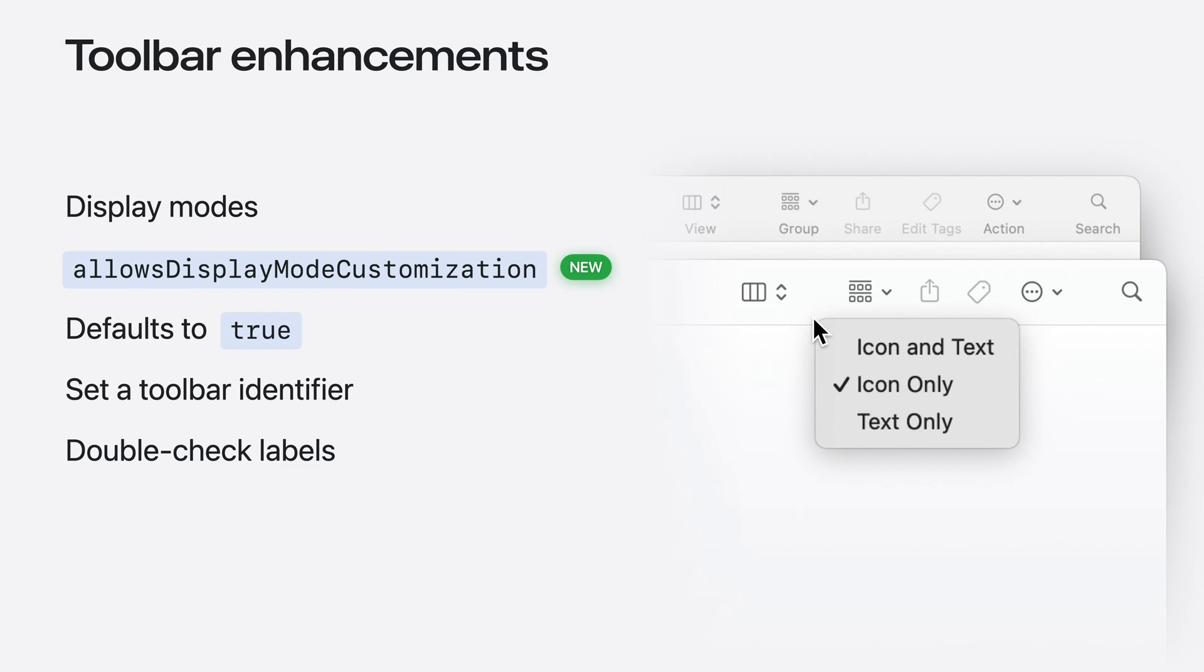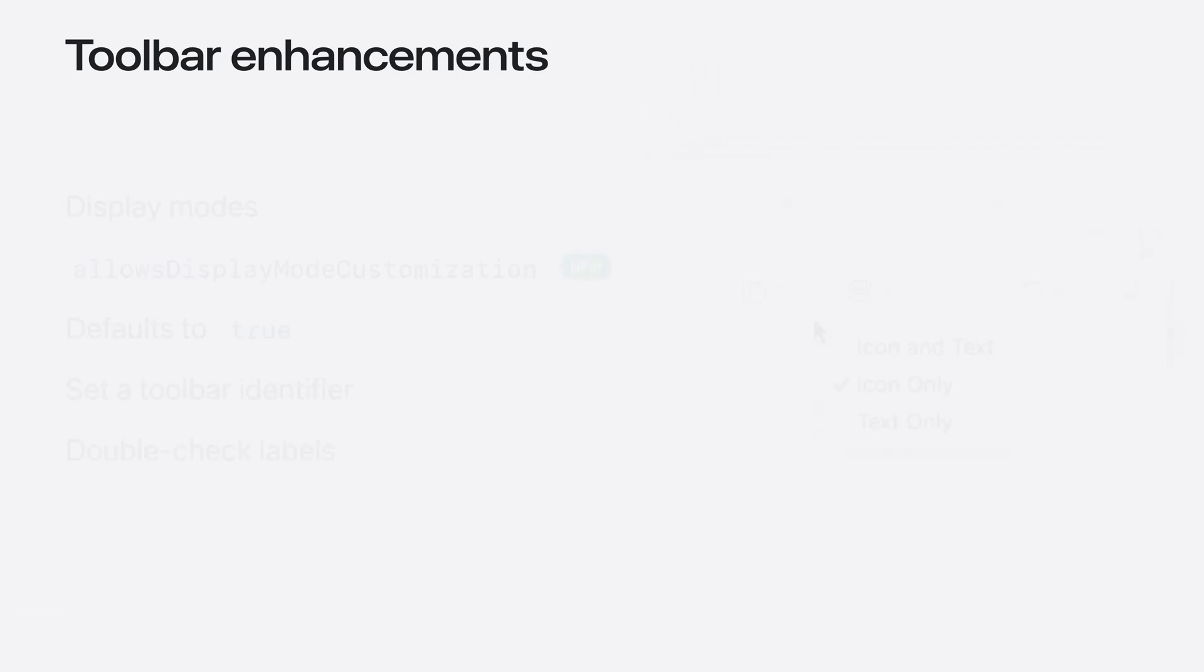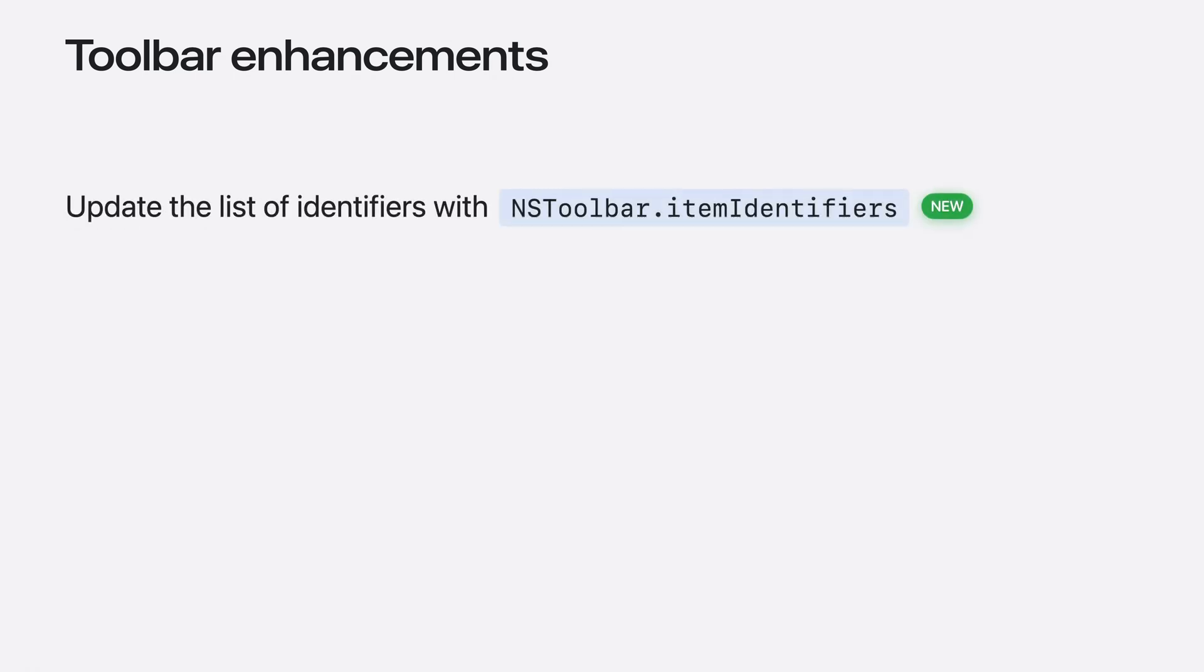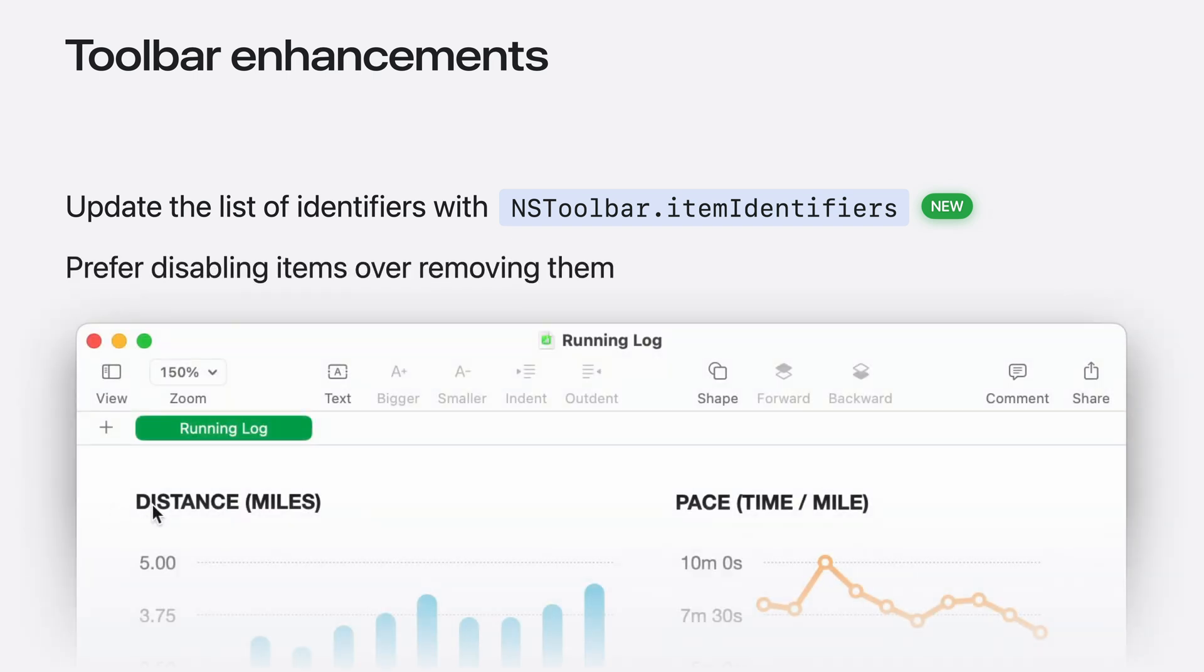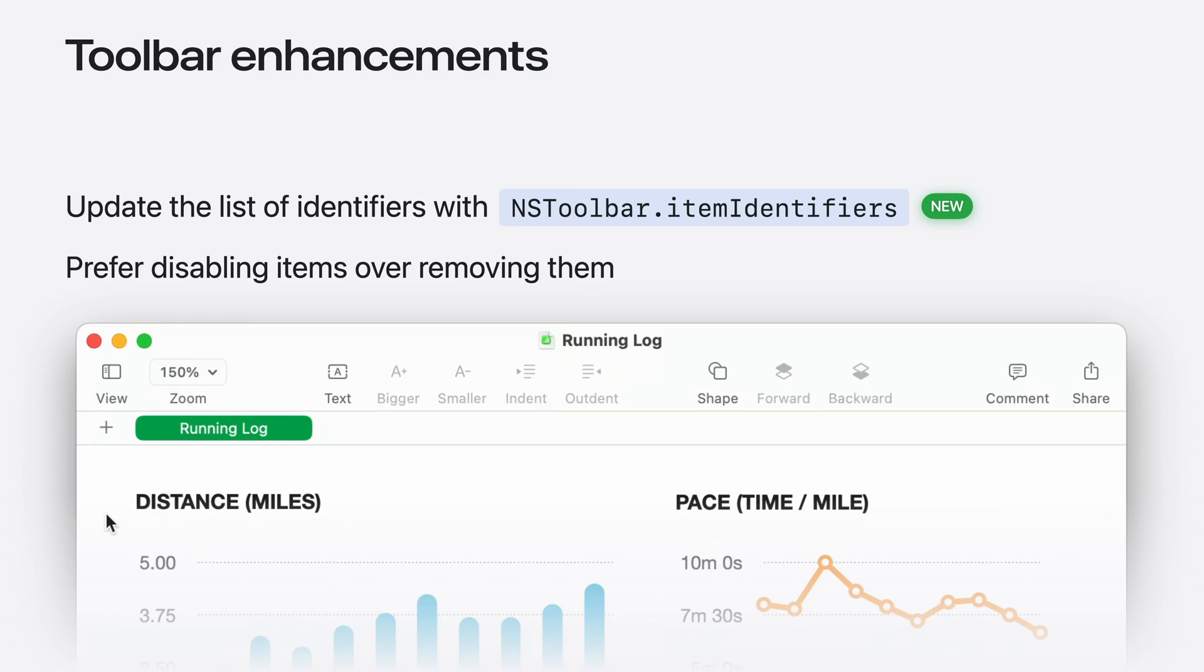And double check that all your toolbar items have good labels. As a convenience over NSToolbar's existing items property, you can now use the new item identifiers property. Setting a toolbar's item identifiers automatically makes the minimal additions and removals for you. Keep in mind that if allows user customization is enabled, changing values here will override any customizations. So only use this for dynamic, non-customizable toolbars. Prefer simply disabling items that aren't applicable to the current selection. Only programmatically remove items from a toolbar when there's a change in the window's mode, like between document editing and viewing modes.